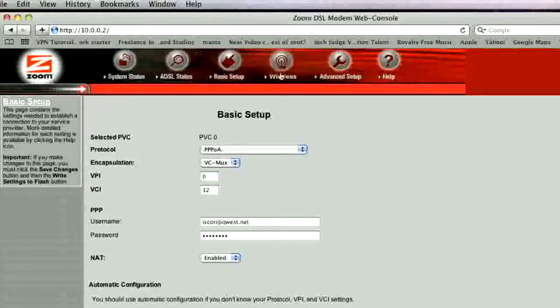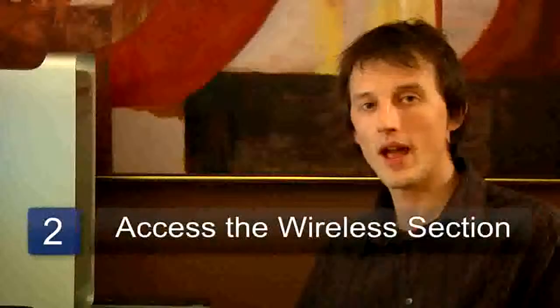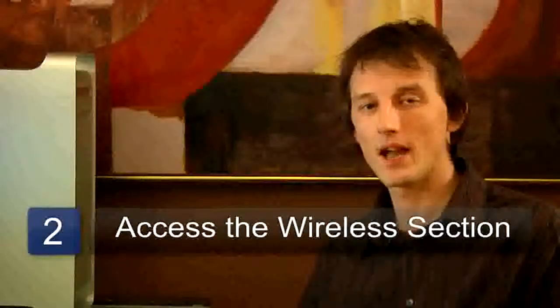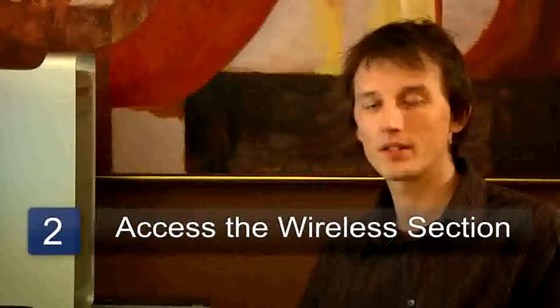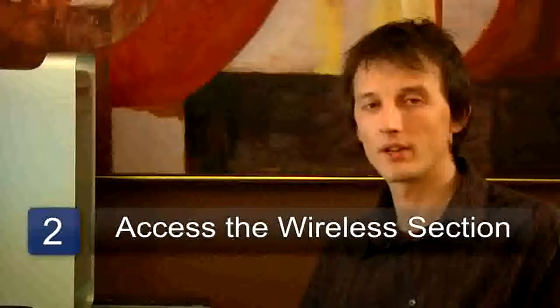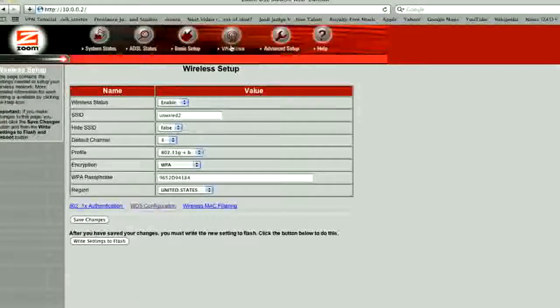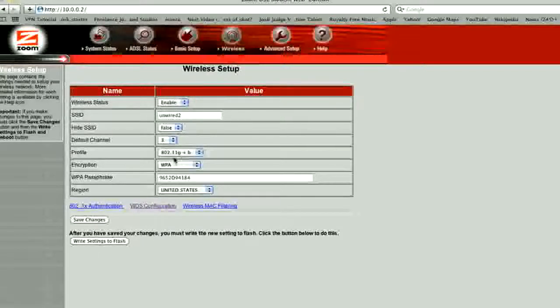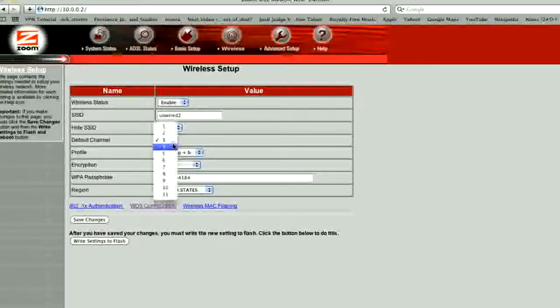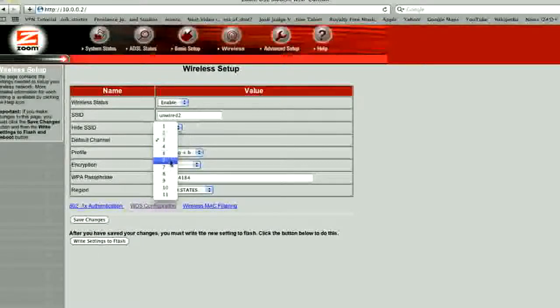Now you need to access the wireless part of the configuration for your wireless network. In here you should see a setting that says Channel. It's normally a drop down menu. You just click the drop down menu and change it from whatever the channel is at the moment to another one.